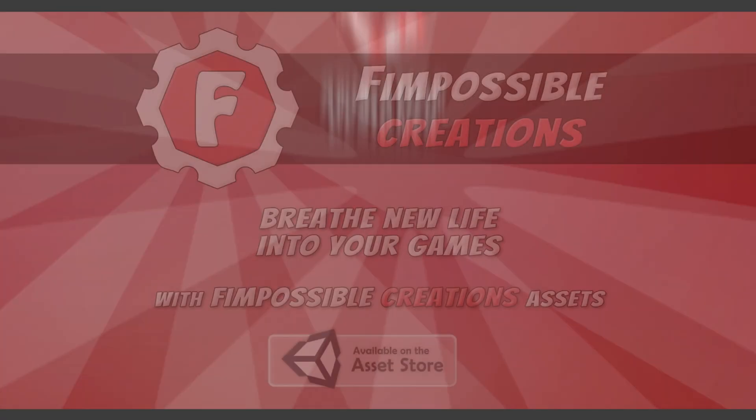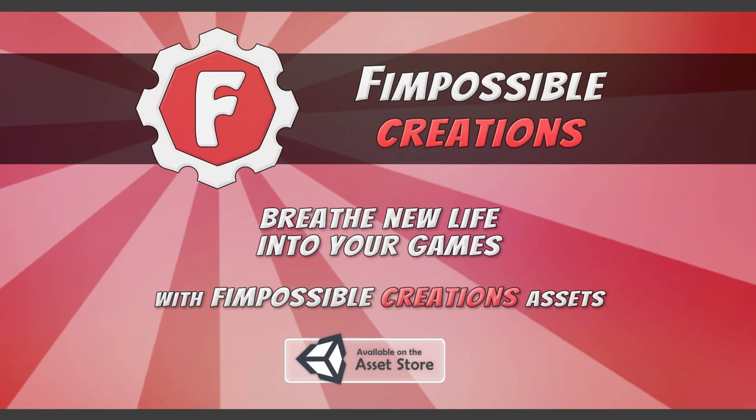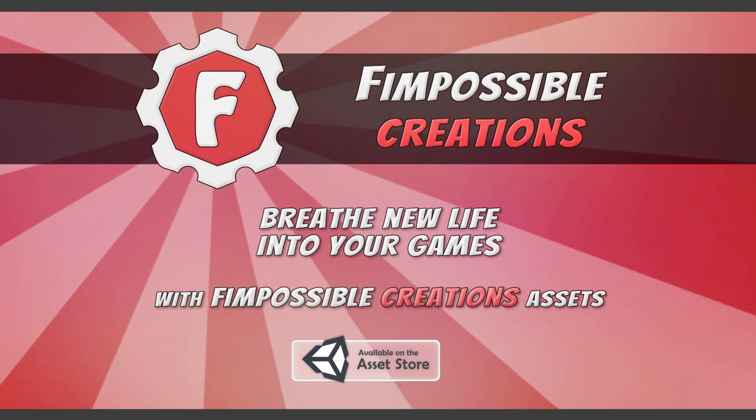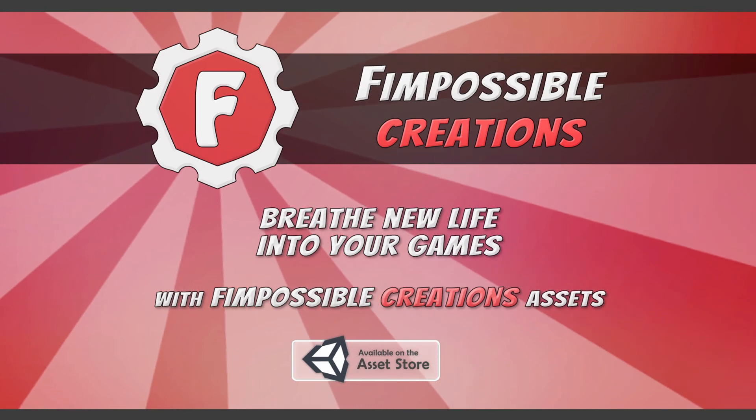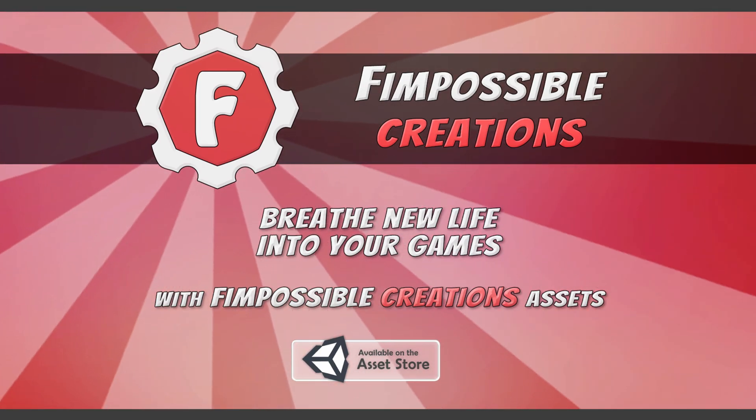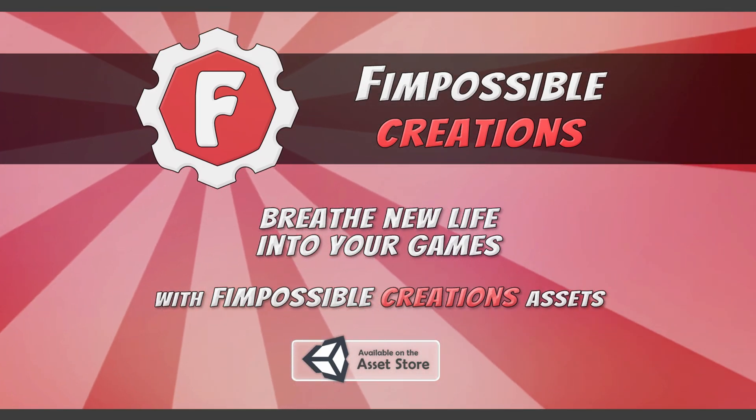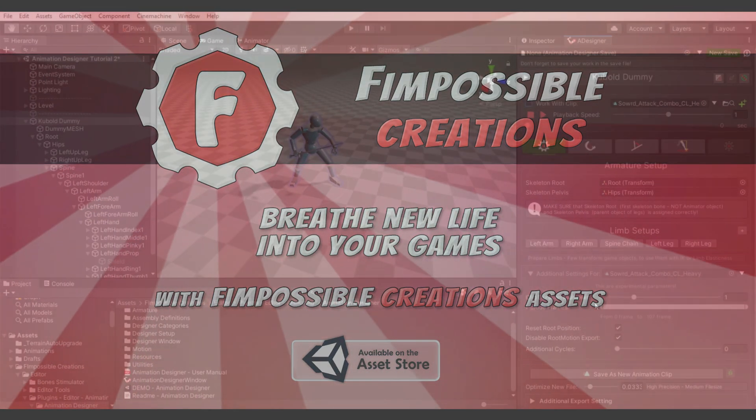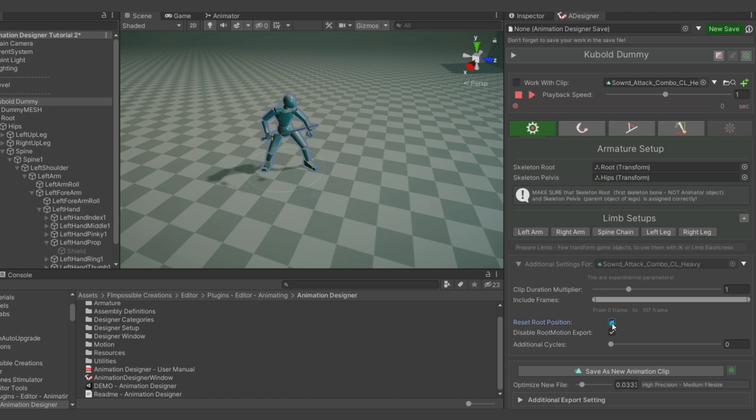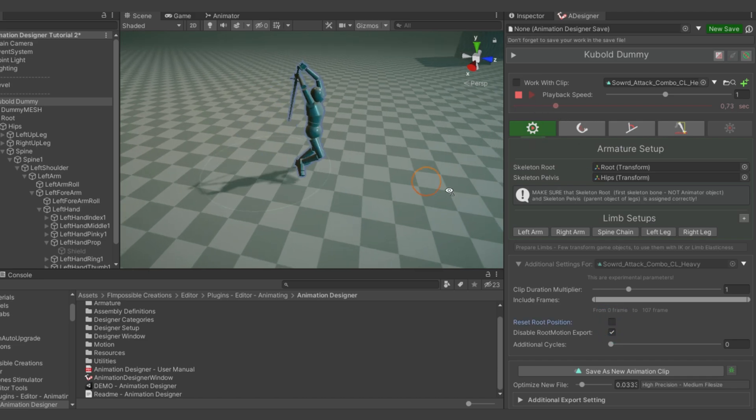Hello, this is Fimpossible Creations. In this tutorial video we will transform a movement attack animation into an in-place attack animation using Animation Designer.